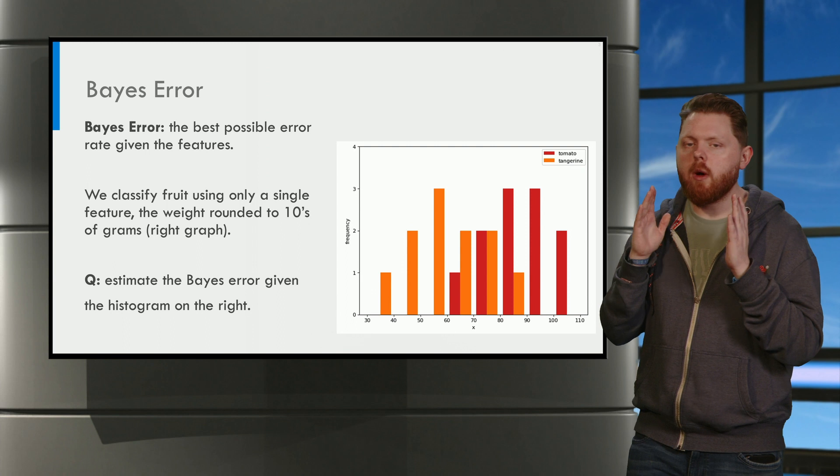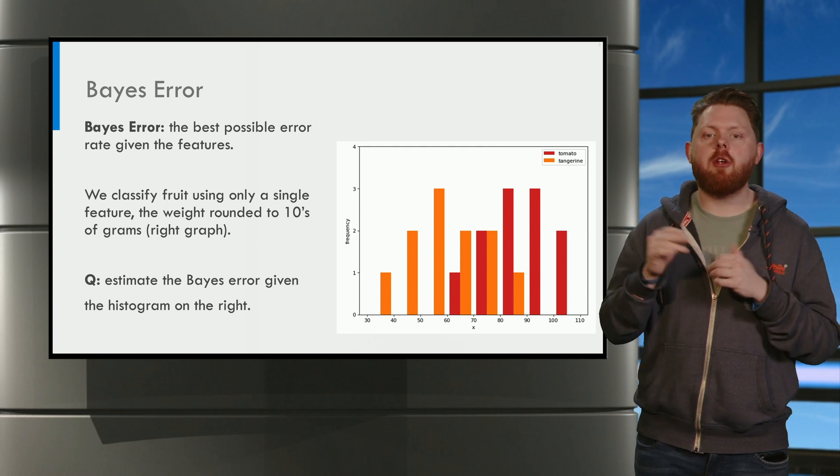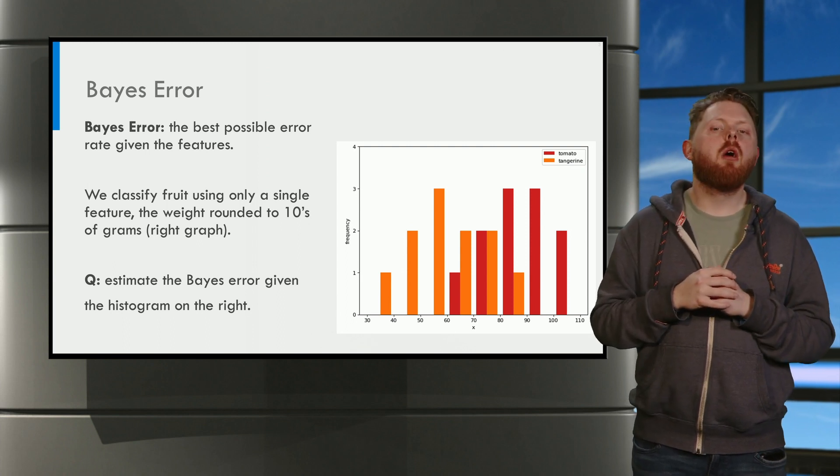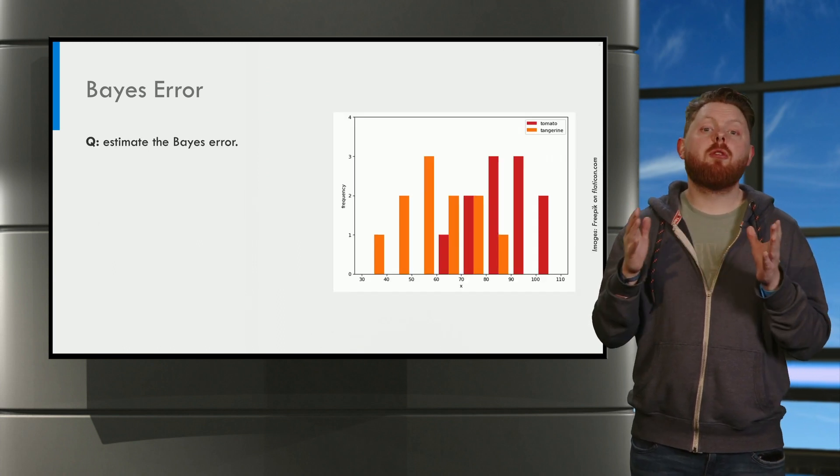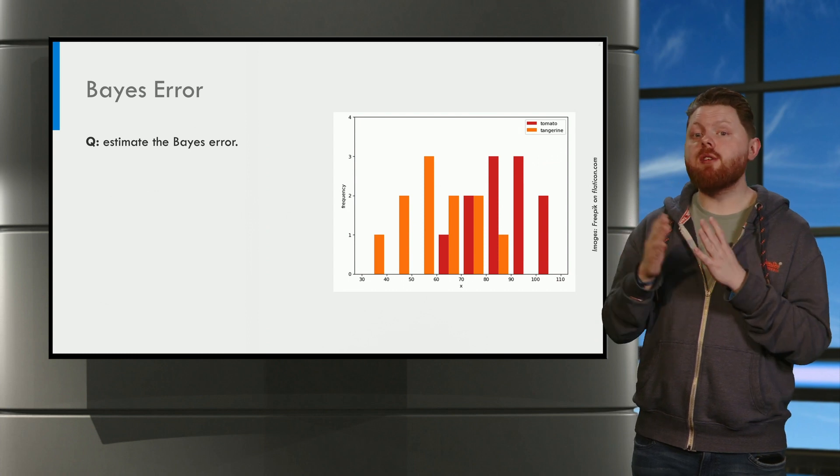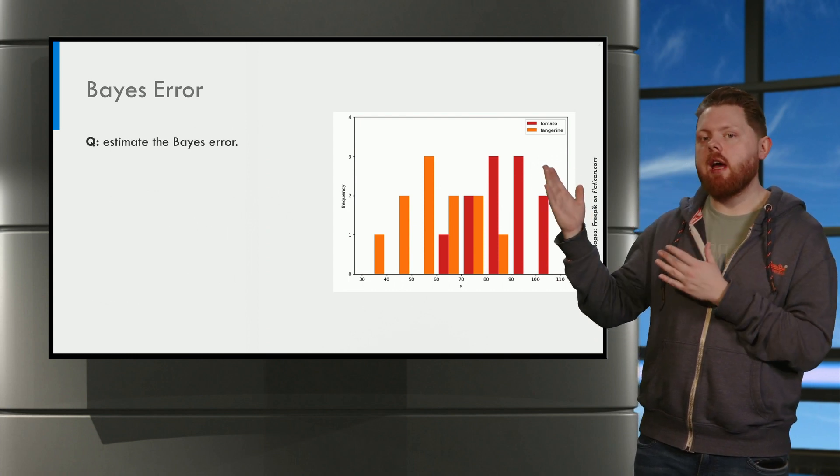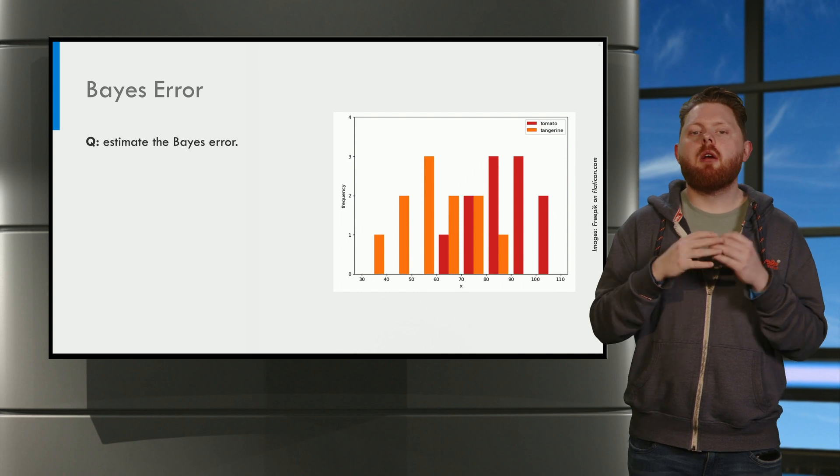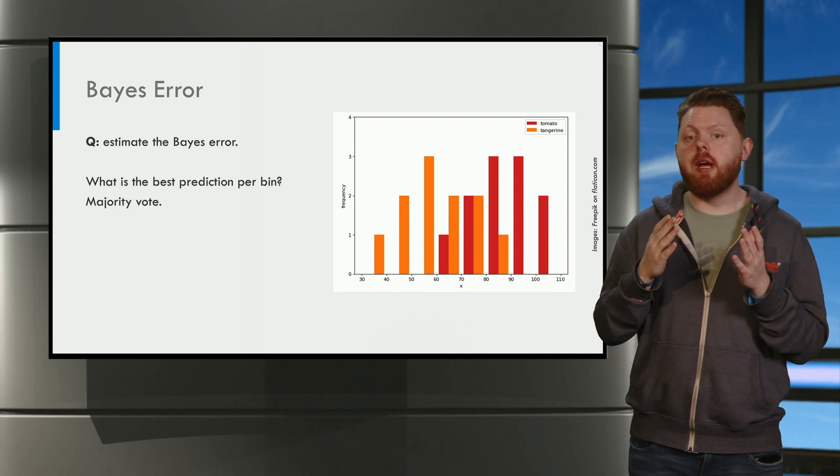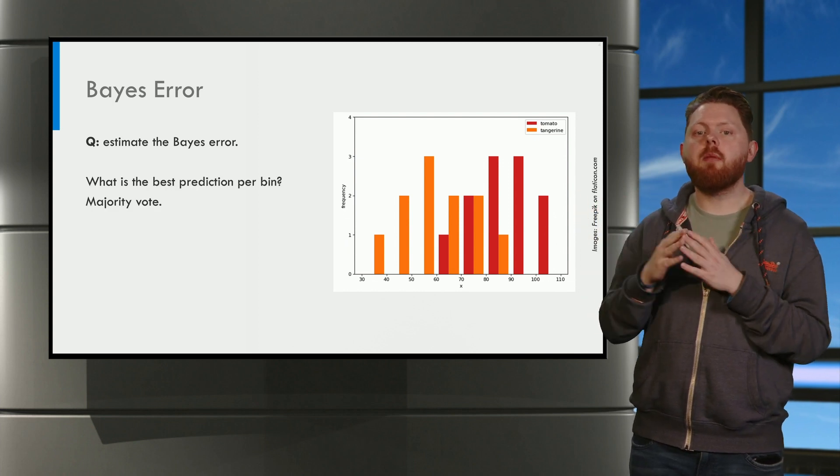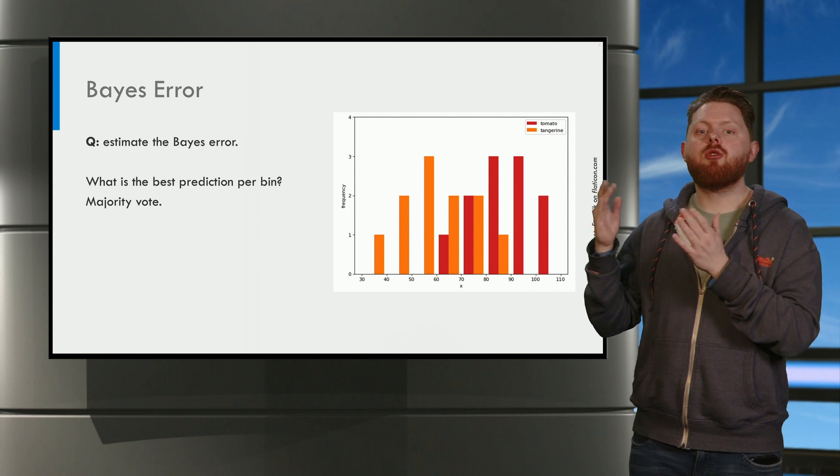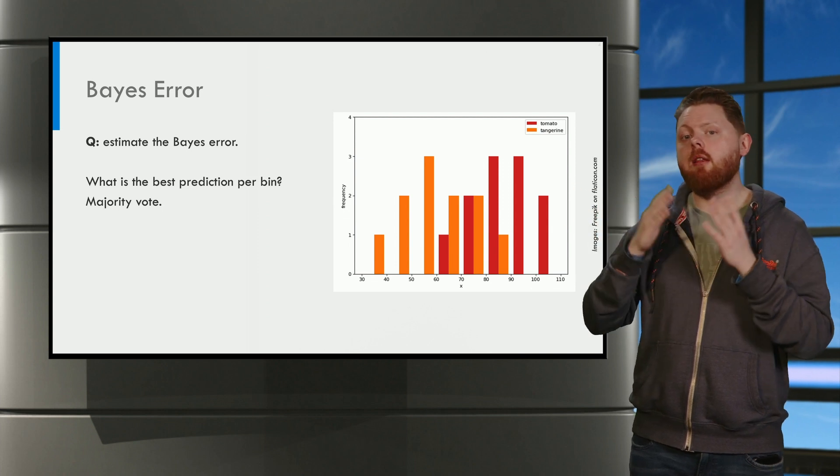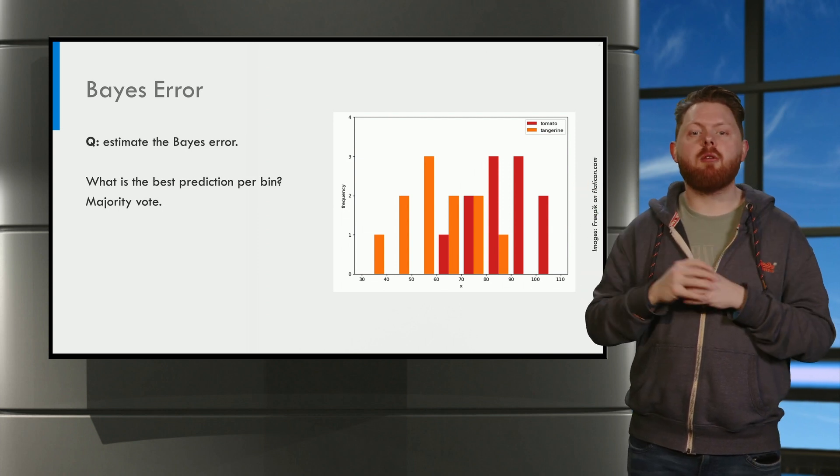Okay, welcome back. Let us discuss the answer. First, we need to find the best classifier given the information that we have. The optimal thing to do in this case for the histogram is a majority vote for each bin. This is the histogram classifier rule.